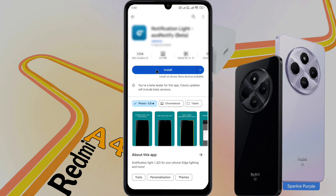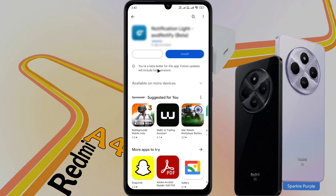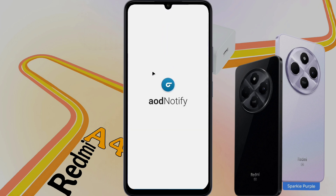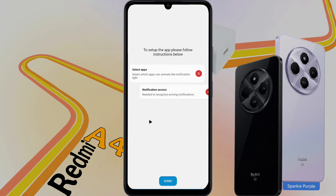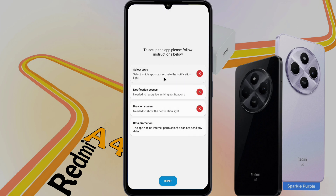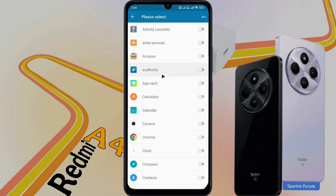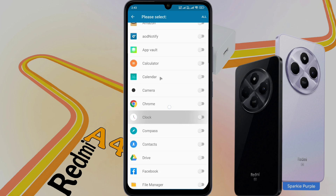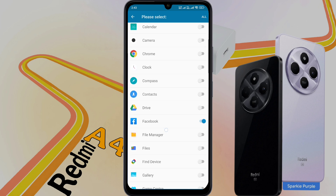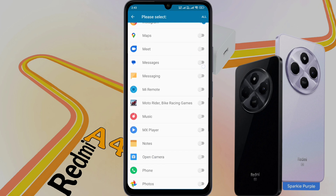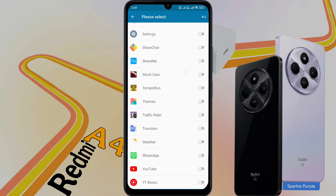First, download this application from the Play Store. When the installation is done, open it. After opening the app, this type of interface will appear. Light up your phone, then click Next. Before setting up the notification light, you need to follow some instructions. Select Apps and turn on permission for only those apps you want to receive notification light. I have turned on Facebook, Instagram, Message, Phone, and WhatsApp permission.